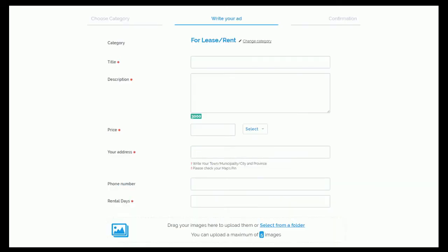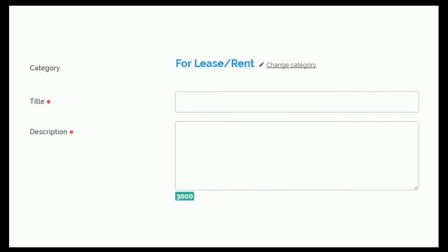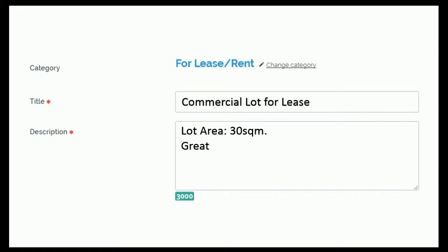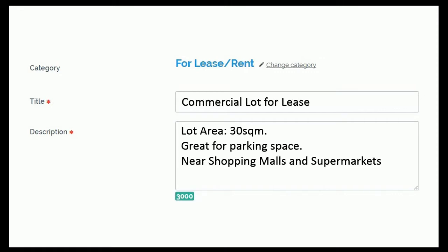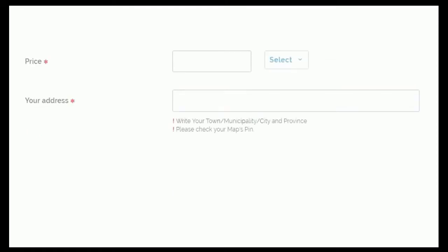After choosing a category, you will be presented with a form listing. Let's fill up the form with a proper title and description. Fill up the price field and choose the currency symbol or enter text. Let's use Philippine Peso.